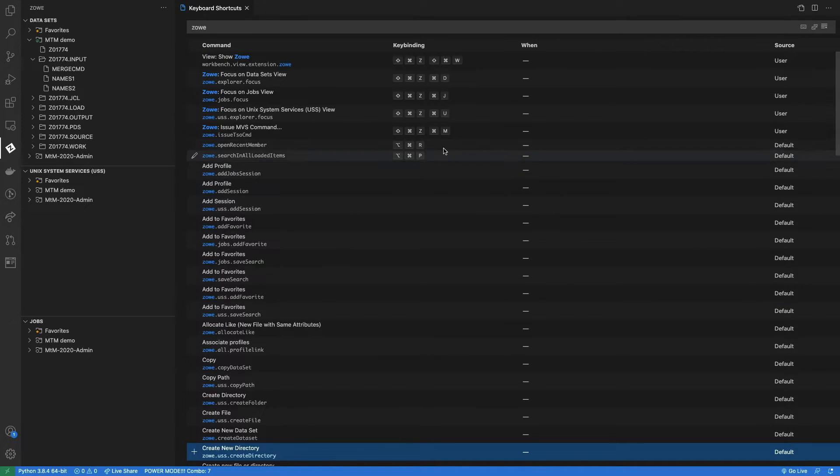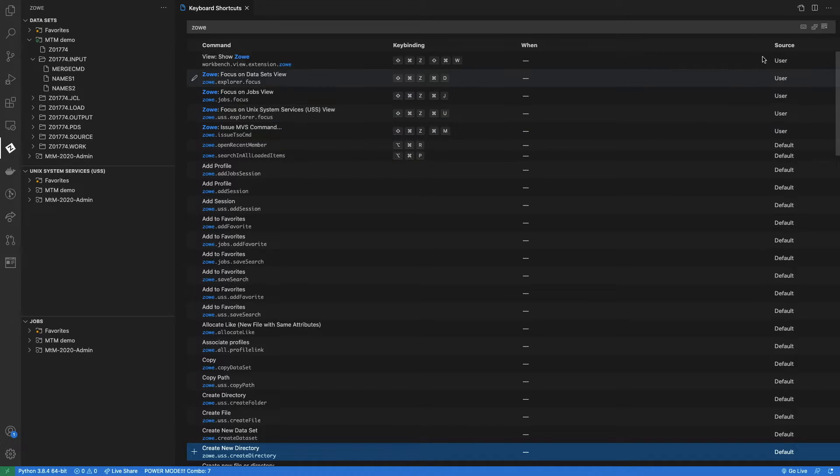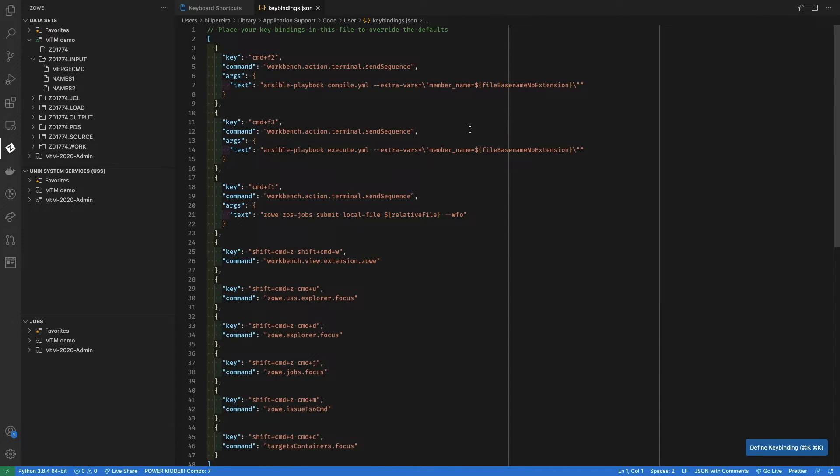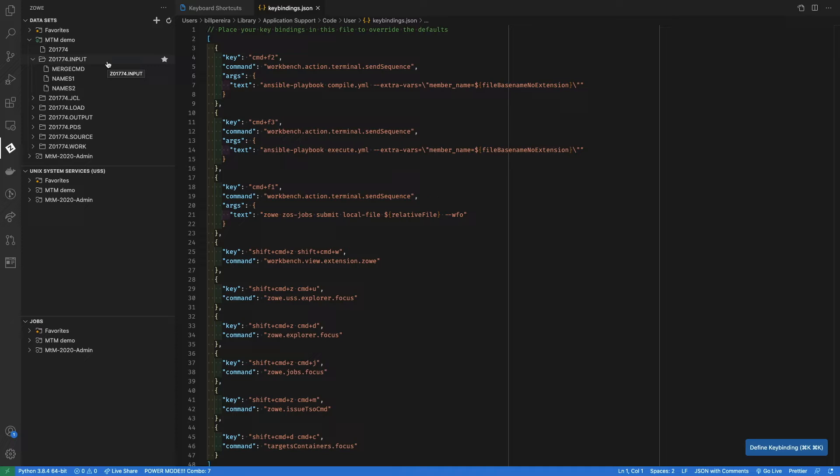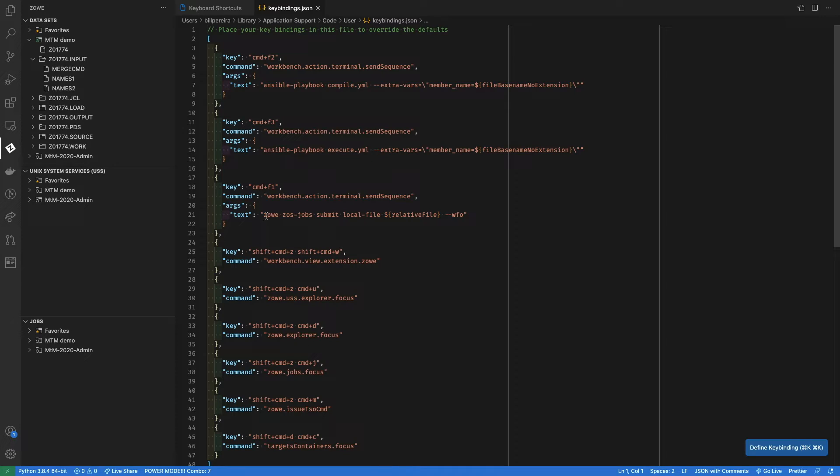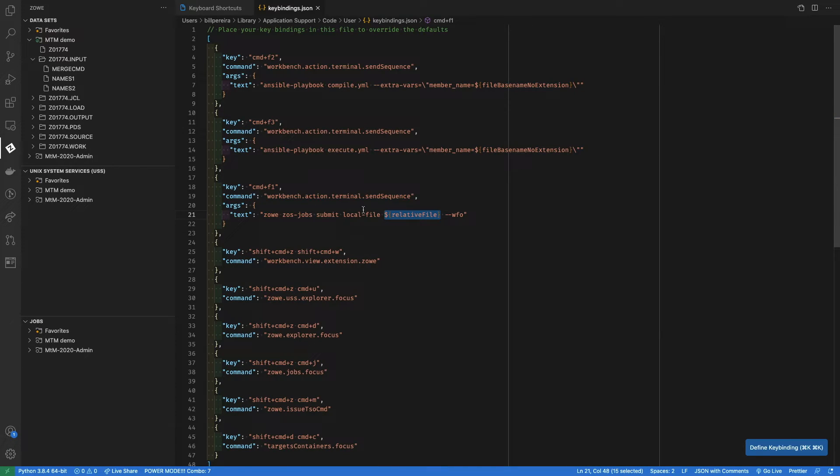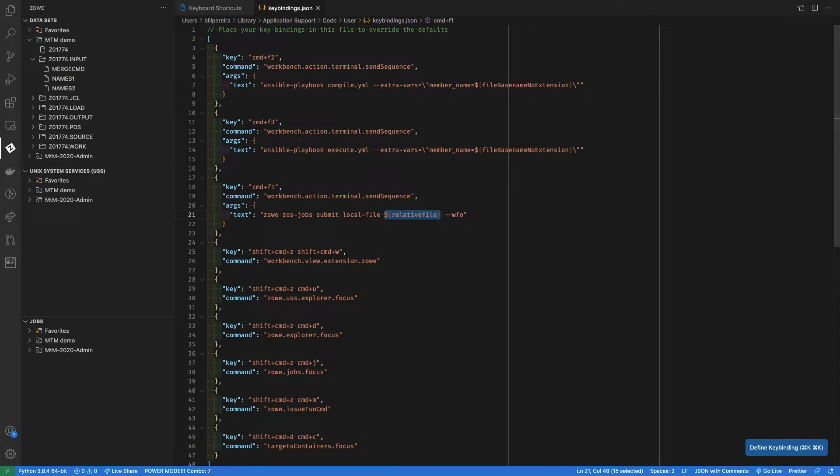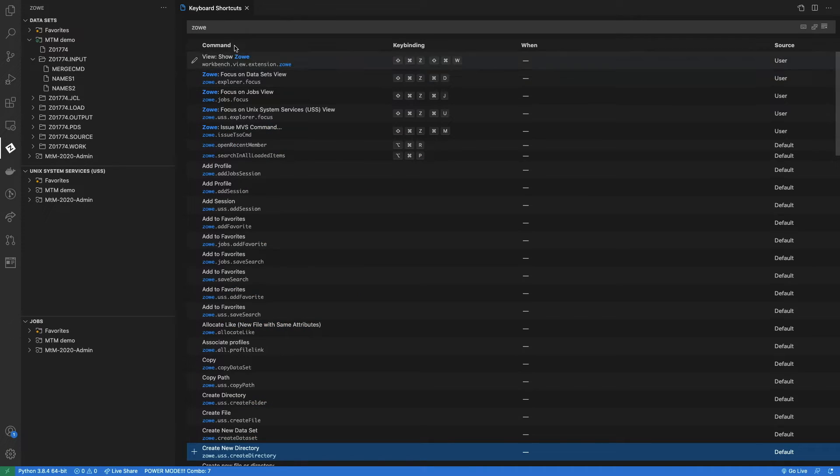You can also customize that in a JSON manner. So there is this link. And here I have some commands that I use. So like on ISPF, right? When you have the function keys, I have here, for example, Command F1. And that brings to me the Zoe command with the file that I have opened. So I can submit the file to the JCL that I just worked in here. You're going to see more about Zoe on the Level 3. So this is just an example about the key binding.